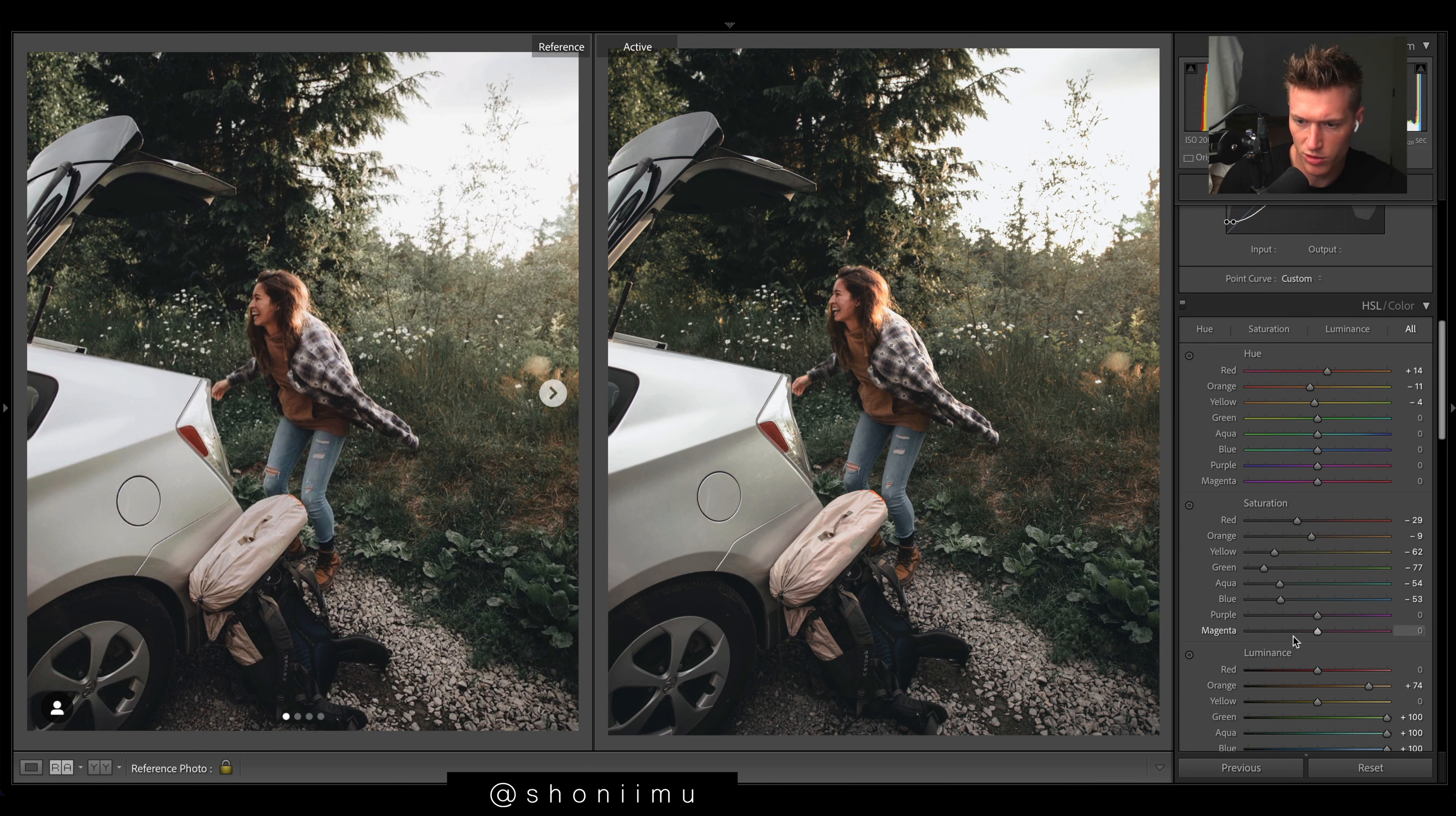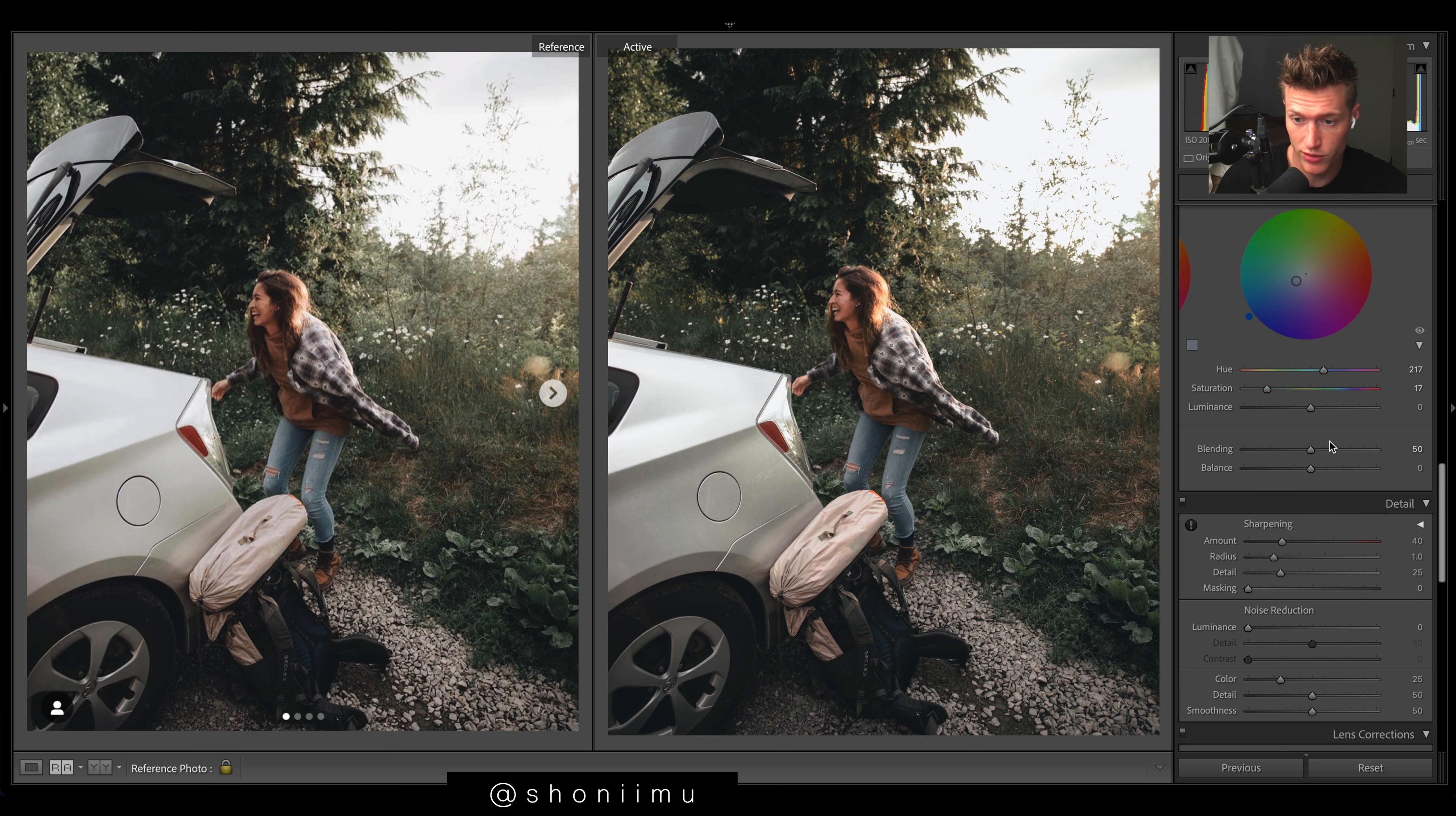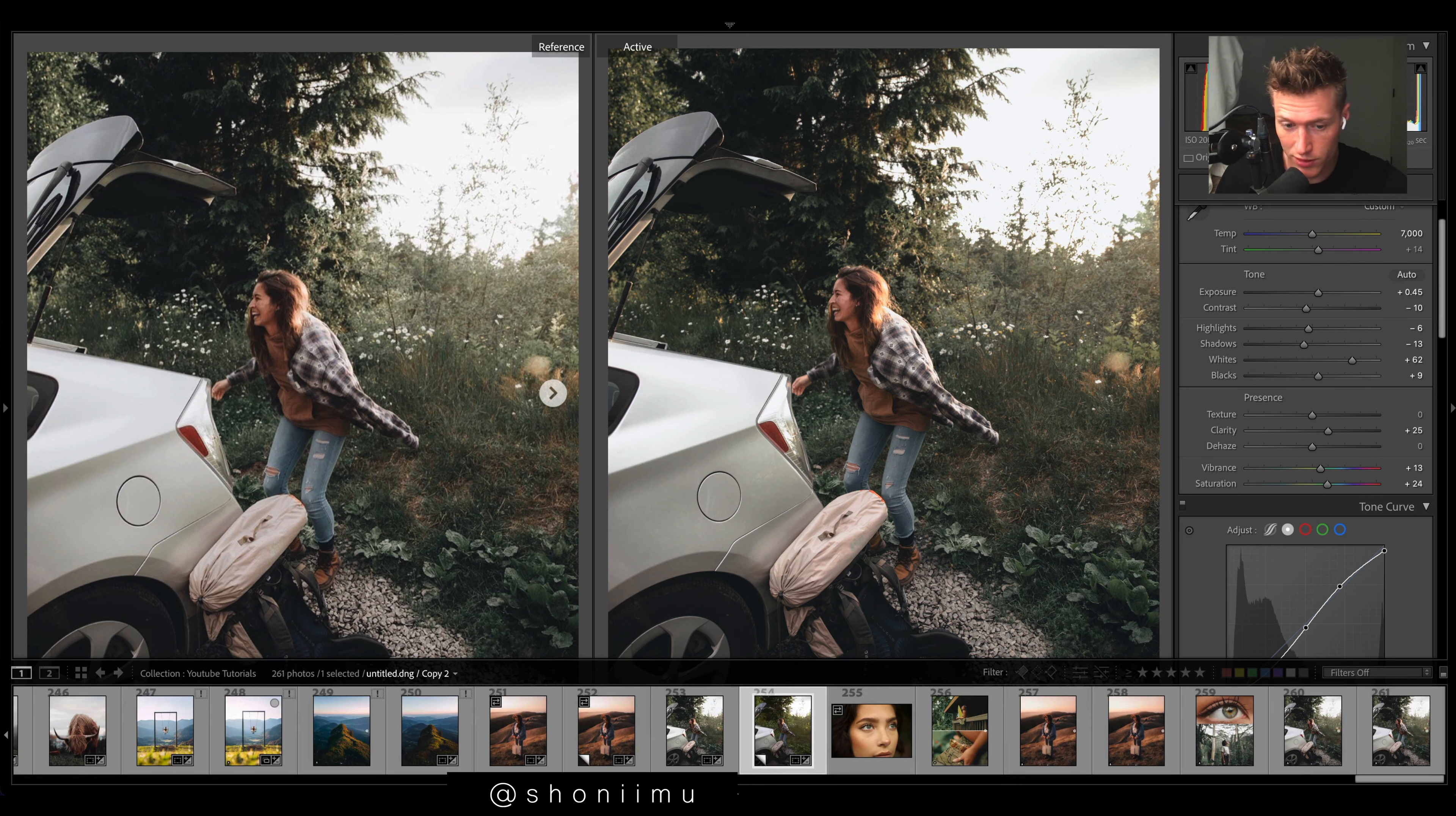I think we're about good. I'd come down, add a little bit of grain, not much because it is very smooth. Don't do enable profile corrections. Sharpening - it's a smooth image, I'd keep it reasonably low. We get plenty of sharpening from the clarity, so probably don't need the sharpening from sharpening. Yeah, I don't think we need any brushes or filters.